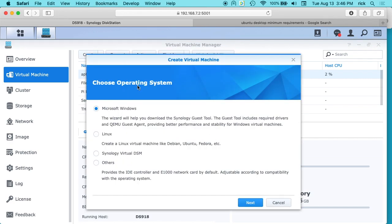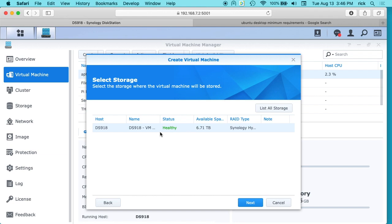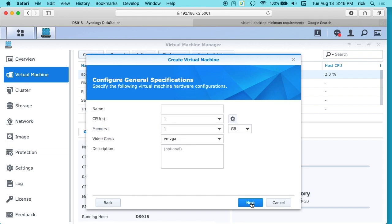And it'll ask us which operating system we're using. So I'll choose Linux. I'll hit next. It asks to select storage and I only have one volume set up, so I'll use it. I'll hit next. And then it wants us to give this a name. So I'll call this Ubuntu 18.04 desktop.